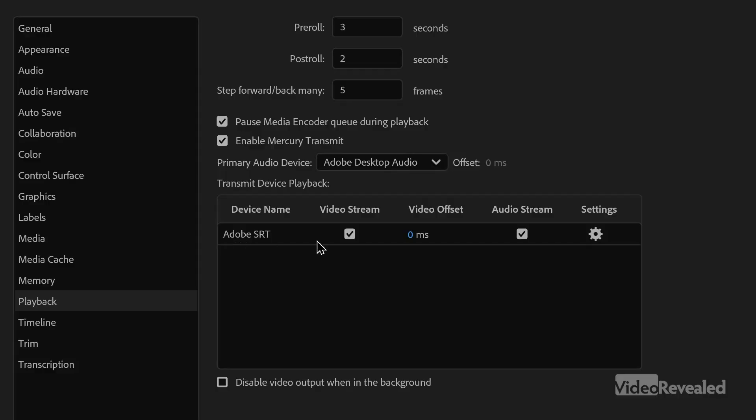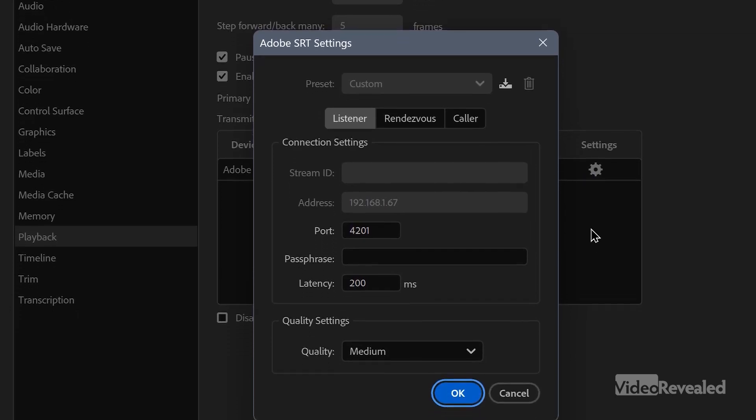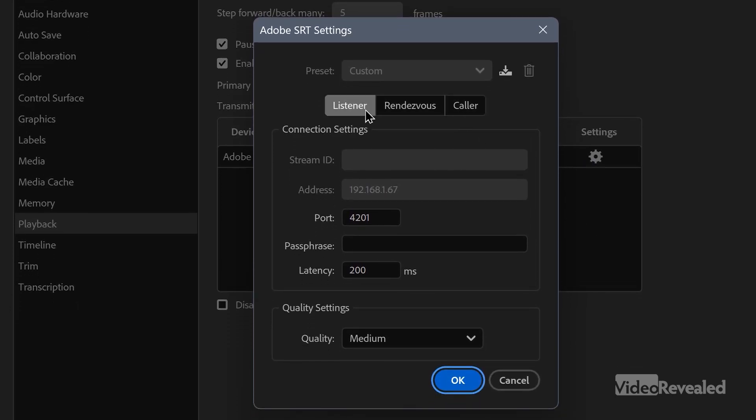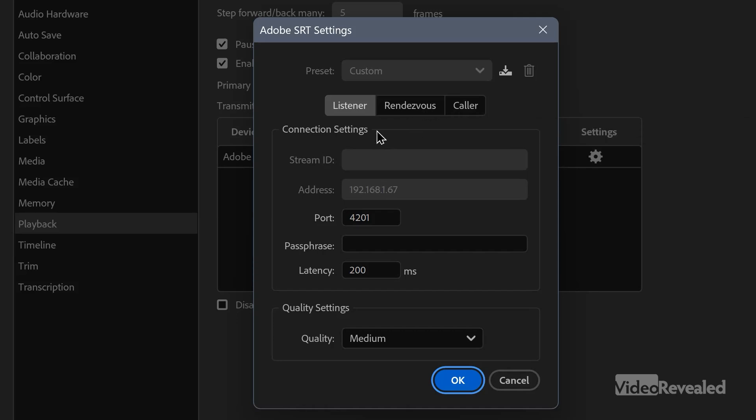There's the device name. I'm sending out the video stream and audio stream. You can offset if you're getting some sync issues, and click in here for the settings. You have a choice of being a listener, a caller, or rendezvous. This has to do with how the two different sources are communicating. My first thought was to send out a call from Premiere Pro to OBS, but it wasn't working for me. I had to make Premiere Pro the listener and OBS the caller — or rendezvous, which is both calling and listening.